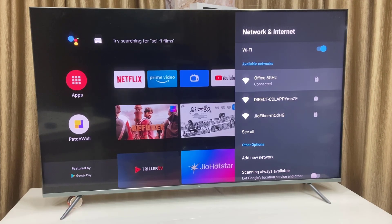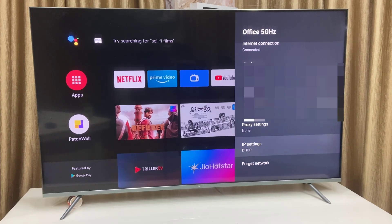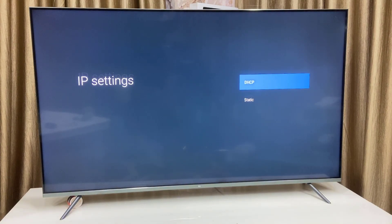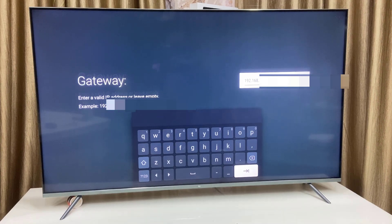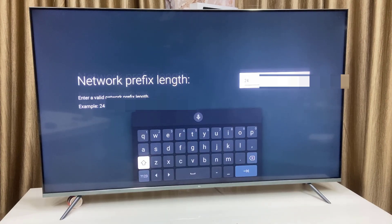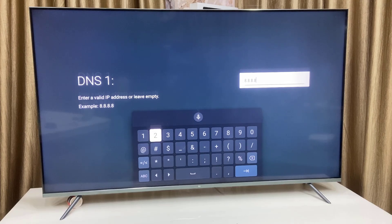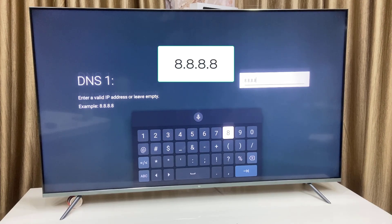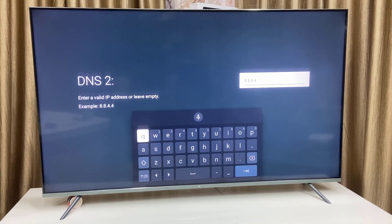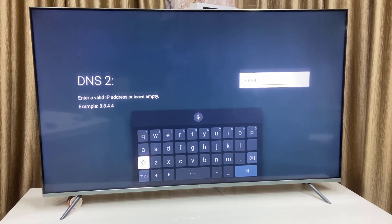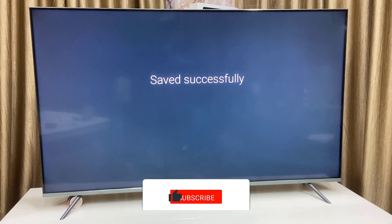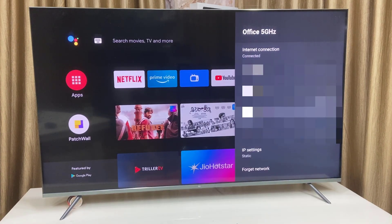Open your Wi-Fi network and go to IP settings. By default it will be set to DHCP — select Static instead. Keep the IP address and gateway as they are, don't change them. Keep the network prefix length at default. In DNS 1, type 8.8.8.8, and in DNS 2, type 8.8.4.4. These are the best DNS servers for Google and YouTube apps. Click Next and that's it — now try your internet.